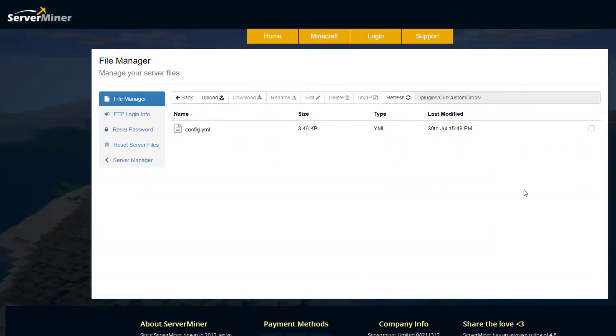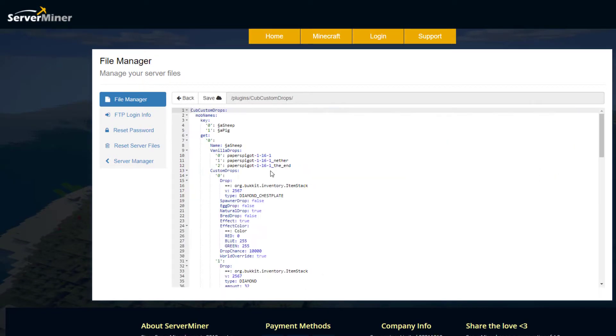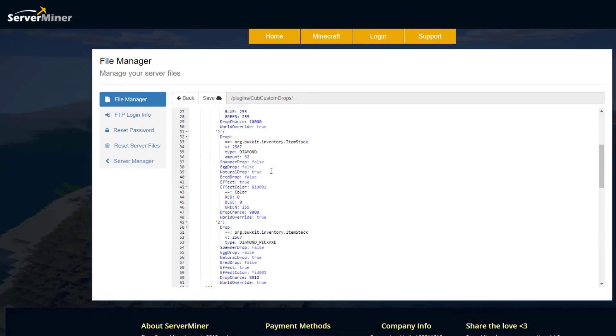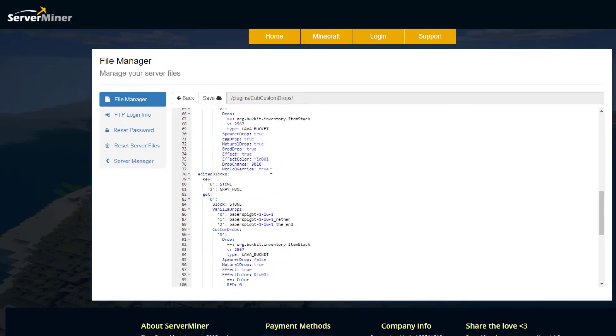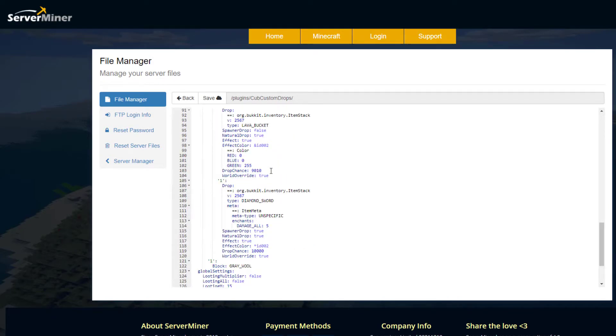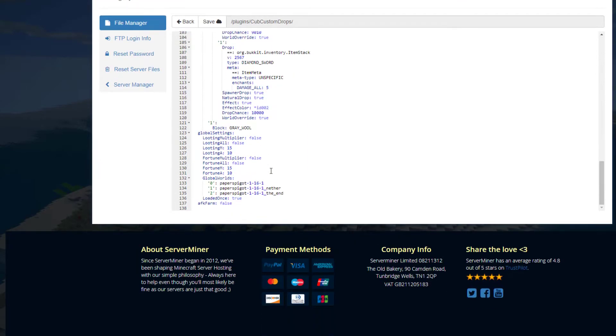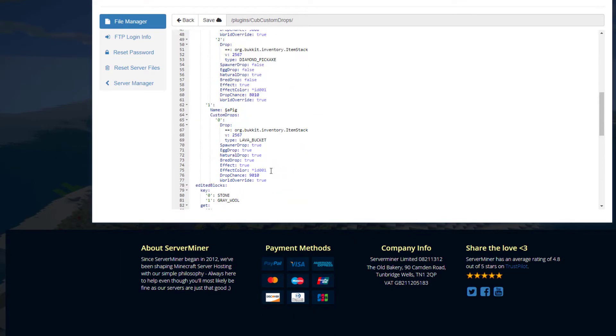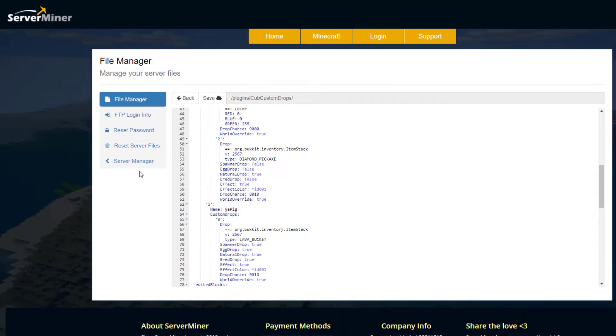So that is how the plugin works - it's super easy to set up, really fantastic and very well made. Here we are in the ServerMiner control panel and as you can see there is a single config.yml. If we have a look in here, all it's going to be is just all the information we set in-game, storing the data.